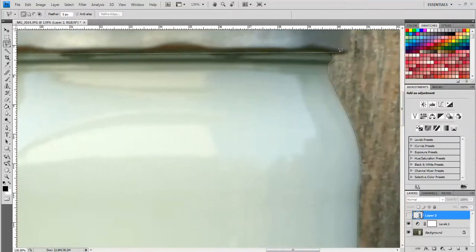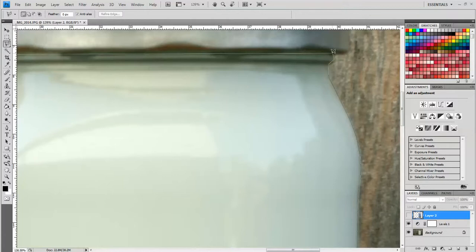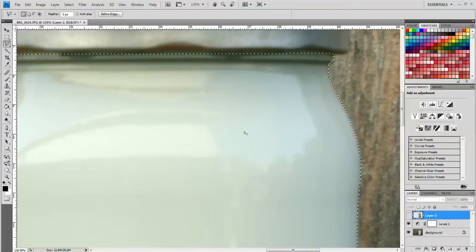And then I'm going to touch the beginning point with the end point, and when you do that the cursor changes a little bit, you get the polygonal lasso tool but it has a little circle next to it. So that's how I know that I'm touching the begin point and the end point. So I'm going to go ahead and click that.